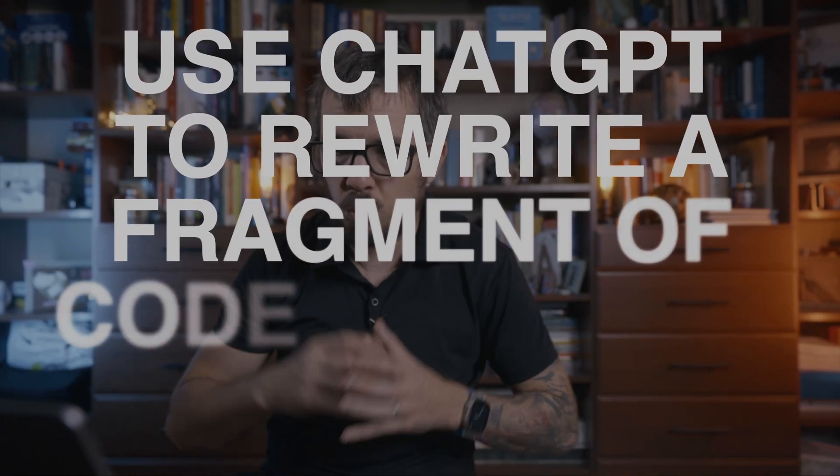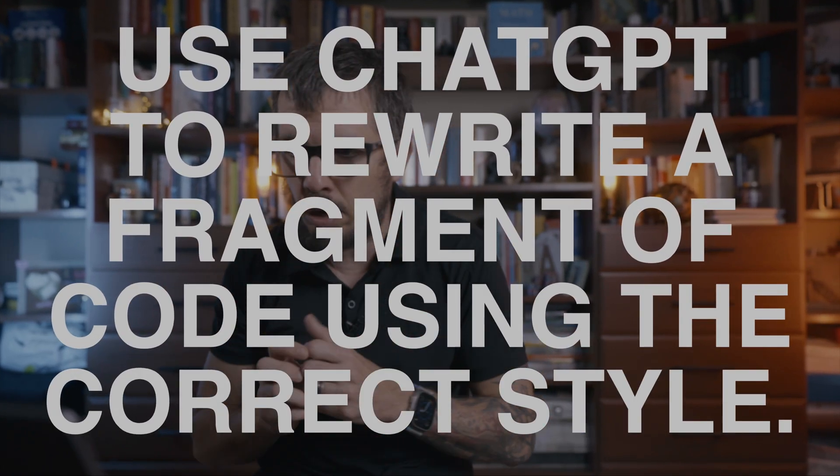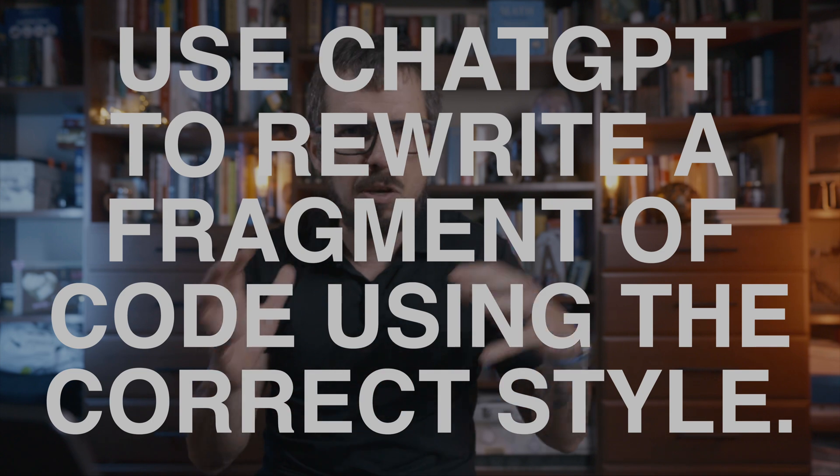Third idea, you can use it to rewrite your code in a more idiomatic way, or maybe following the correct naming convention. So this is very helpful if you have somebody on your team, for example, that comes from a different programming language. So you can take their code, or they can use ChatGPT to improve on that, to rewrite that code using more Pythonic constructs.